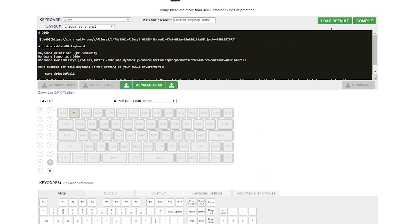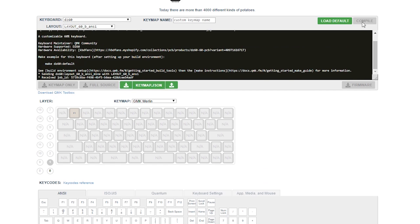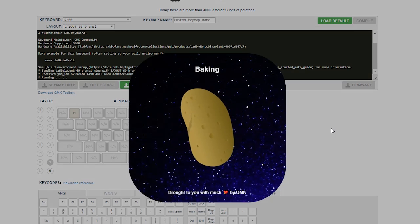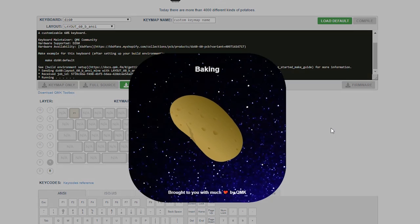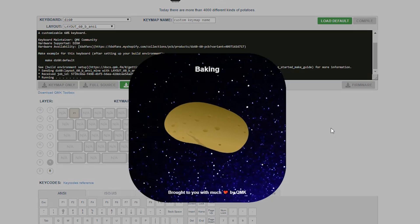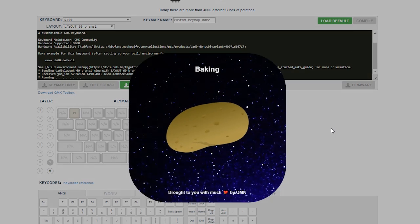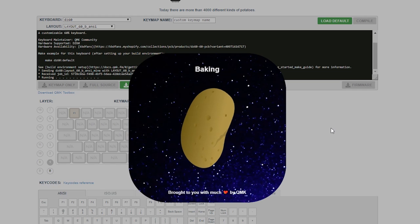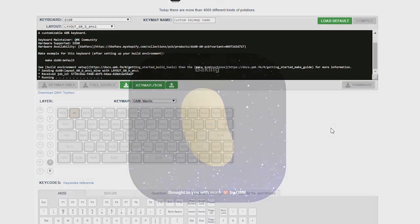Step 8: Press the Compile button and wait for the potato to finish baking. If you would rather not see a potato baking, you can click anywhere on your screen to disable the animation.